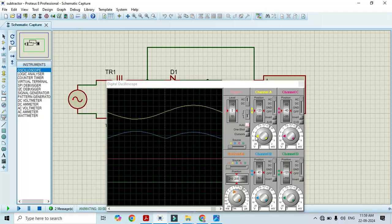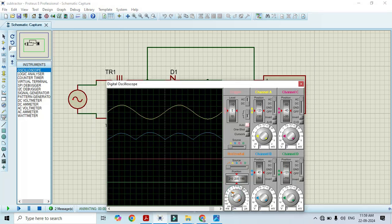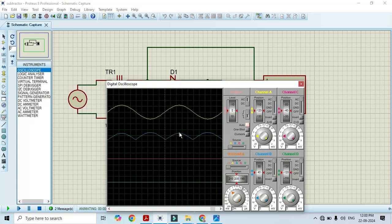Once we click on run, here we can see that we are getting the output. But here we can observe that input is in yellow color and output is in blue color. Here we are getting output like bridge rectifier but not like half wave rectifier.